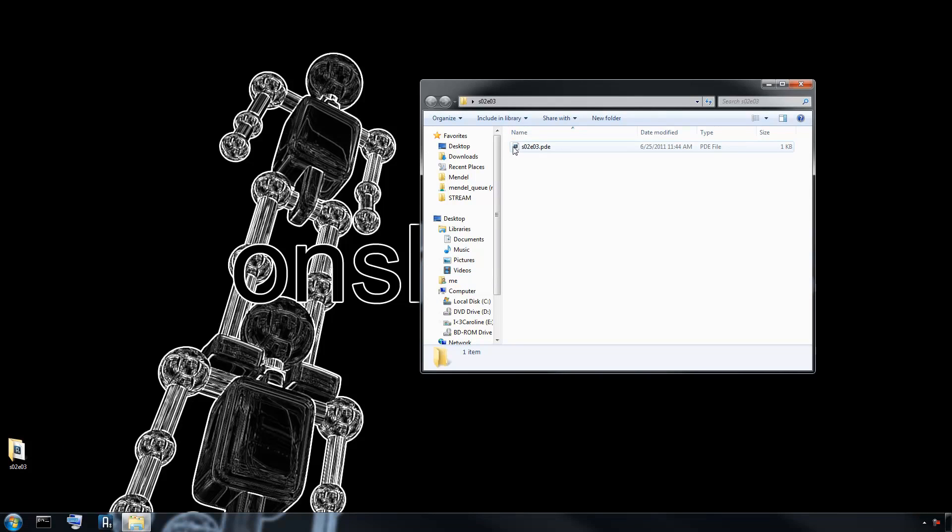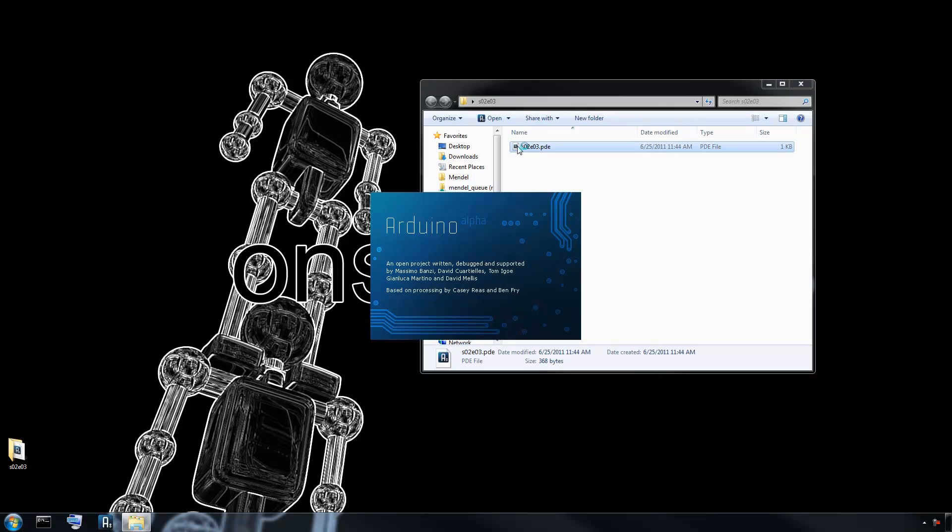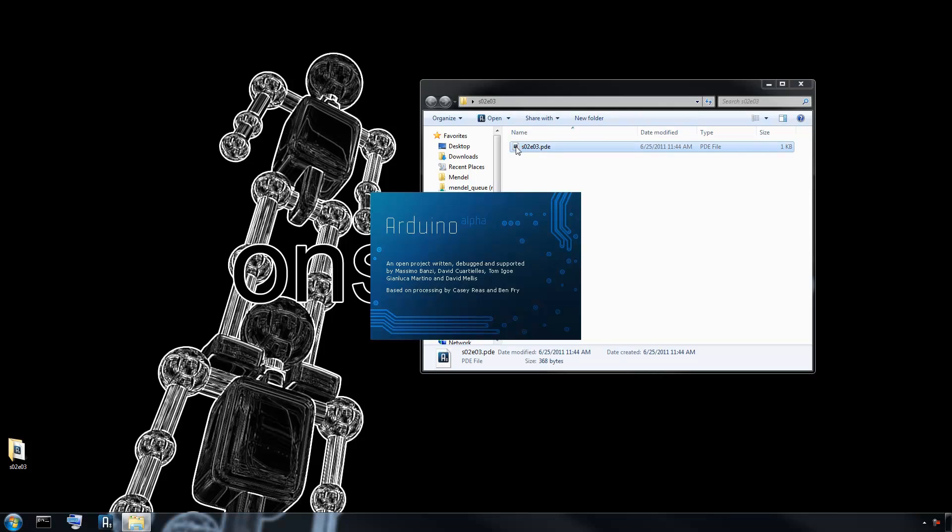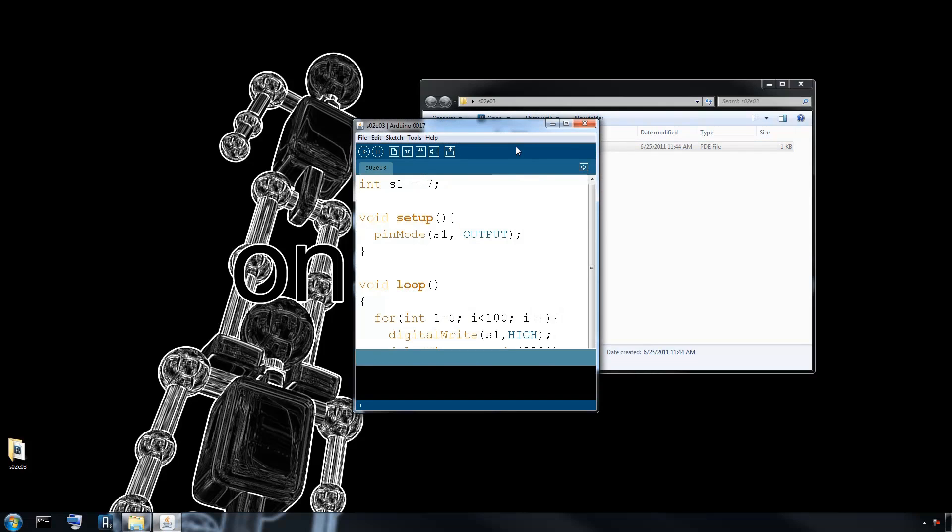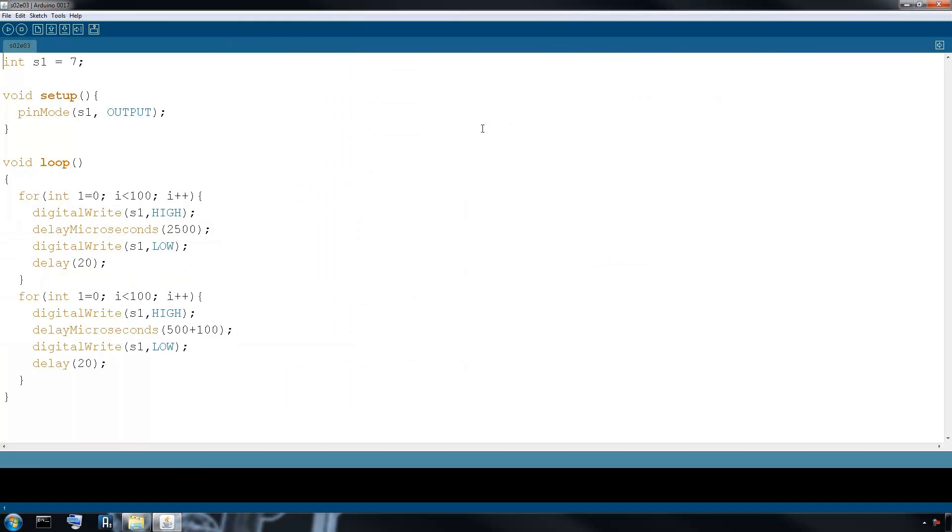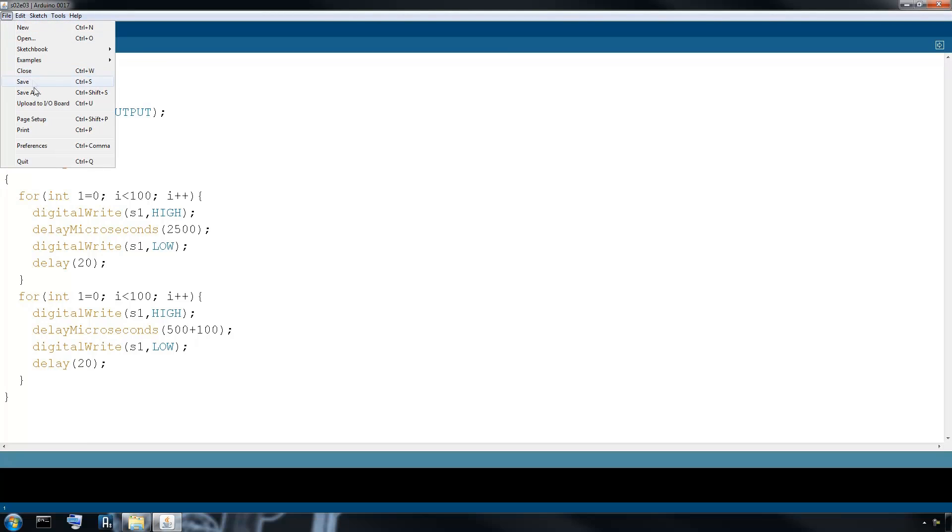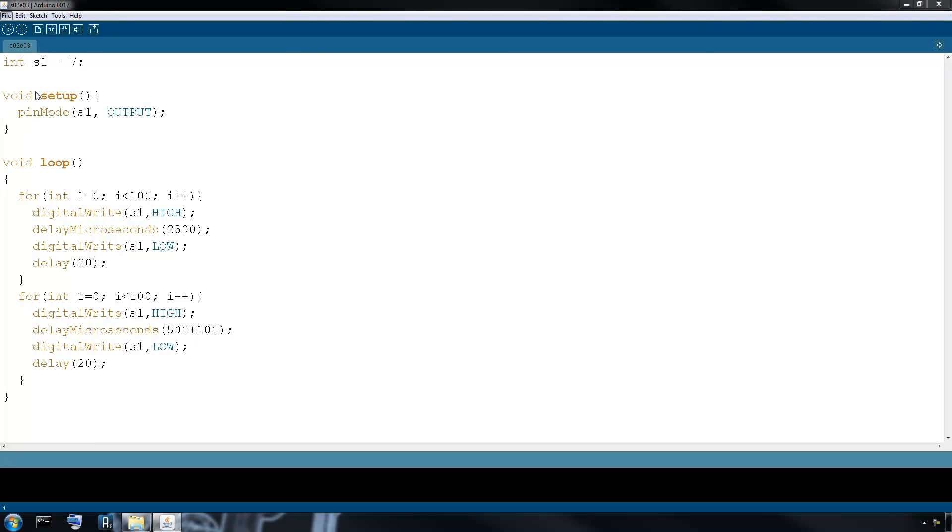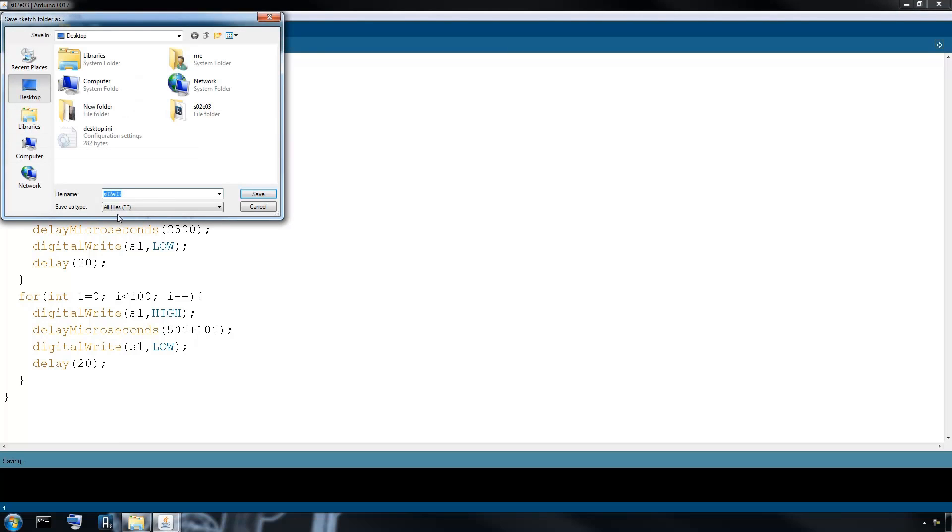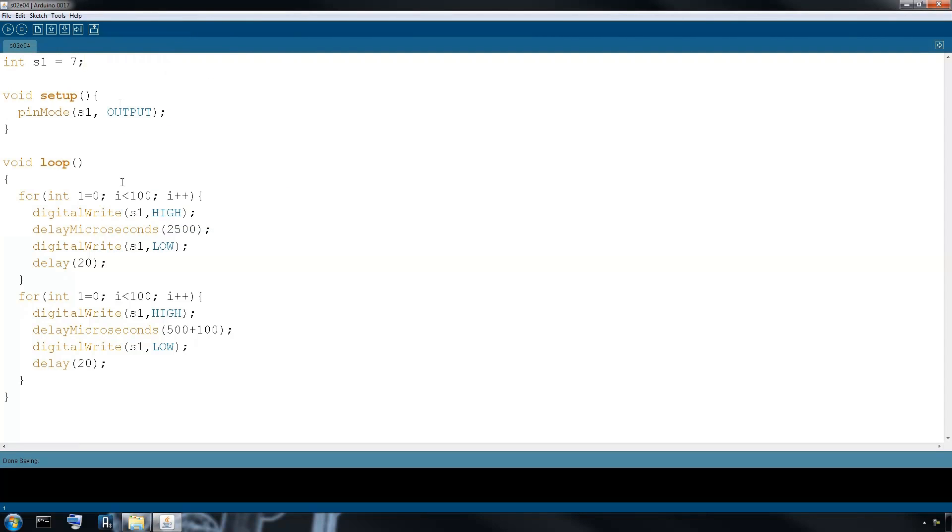We're going to open the example from last time. All I've done since we opened this file in the past is I just took out all the comments and just left the code that we wrote. I also took out all the code that had to do with the LED that we were using last time. So now it's just servo one attached to pin seven. So let's save as episode four.